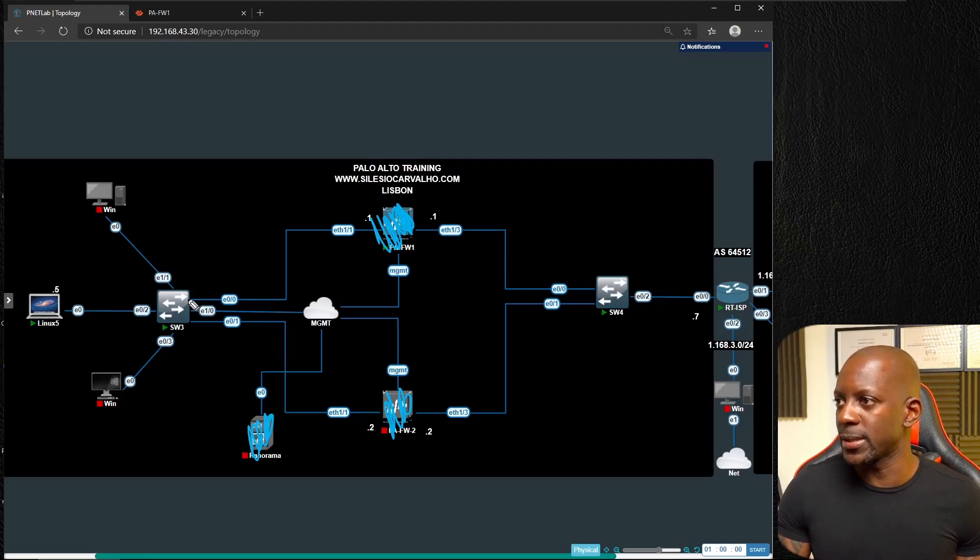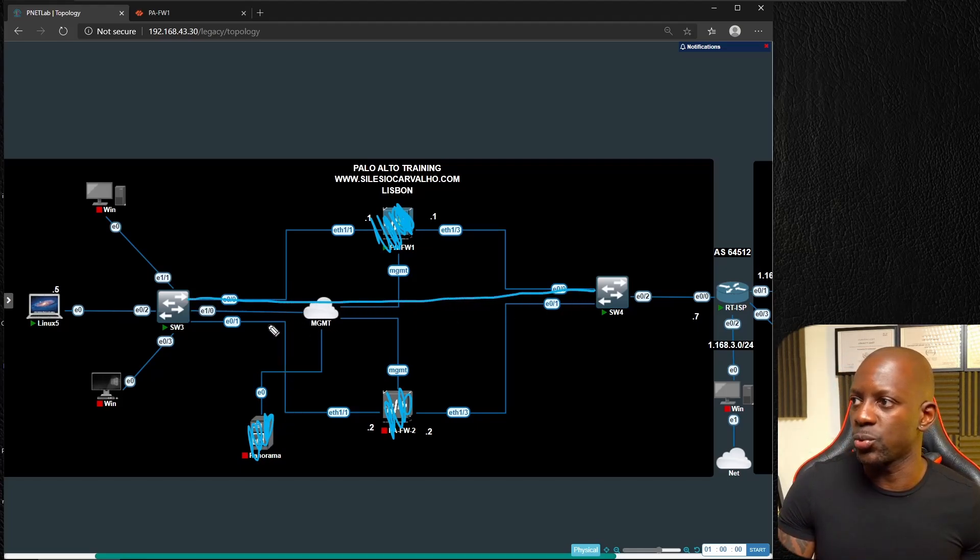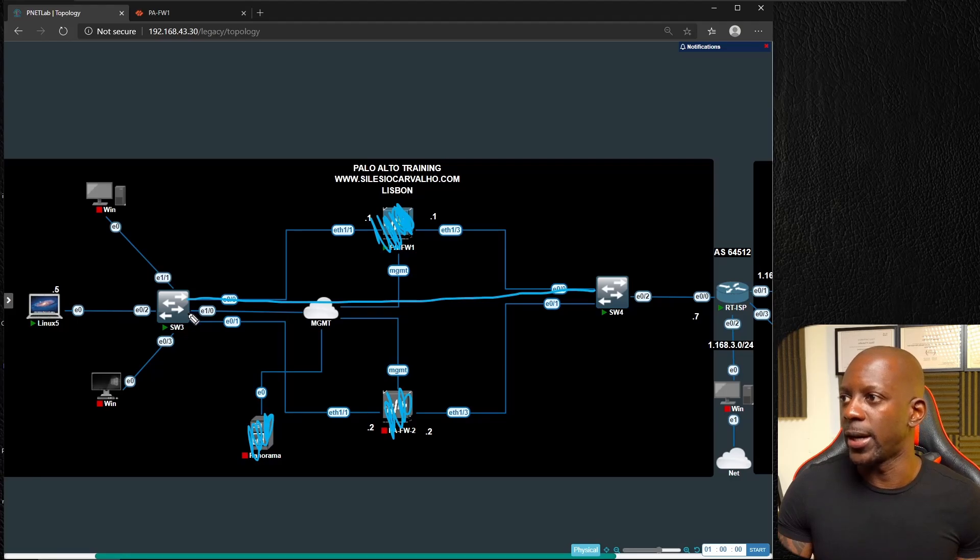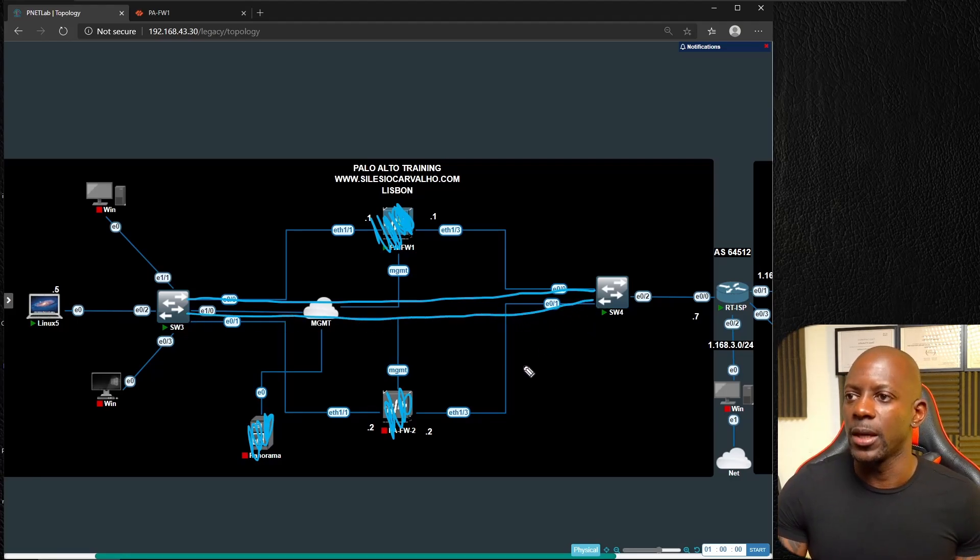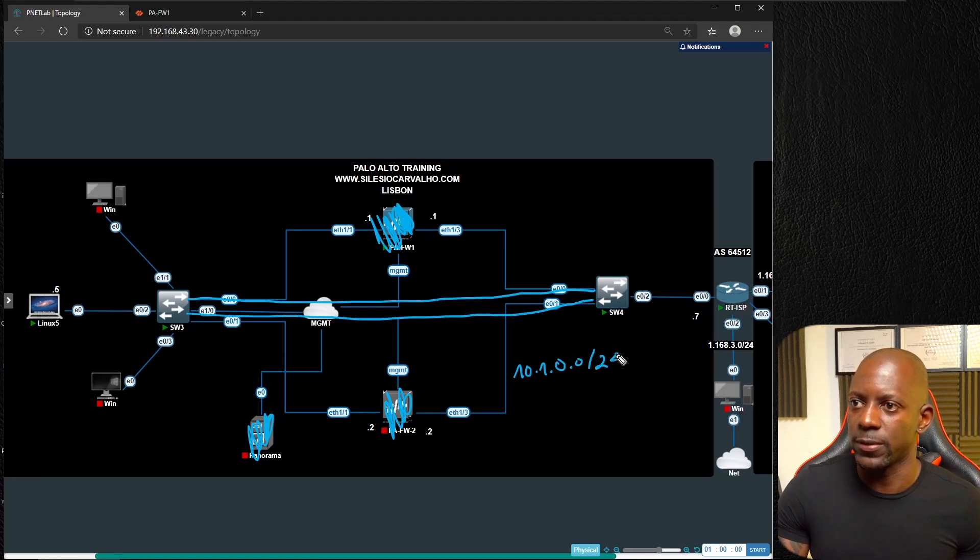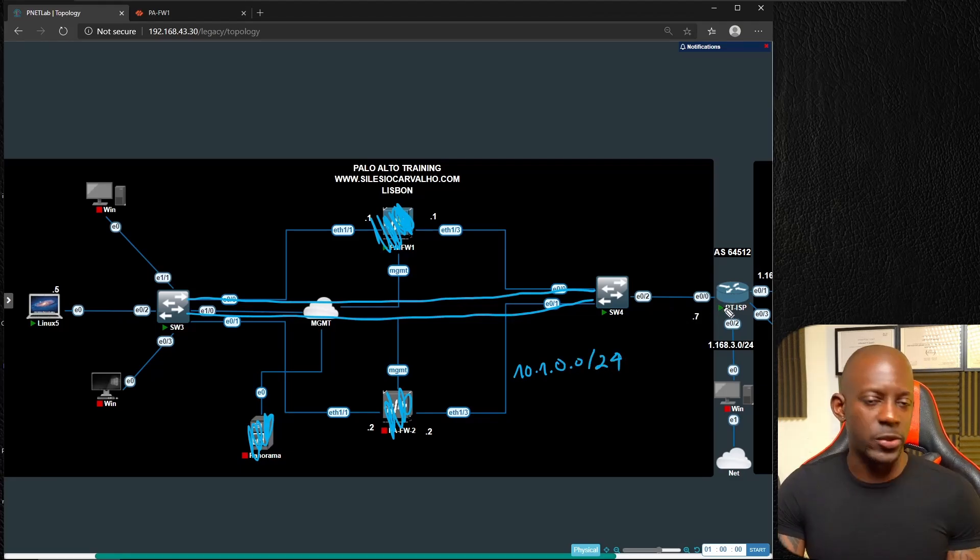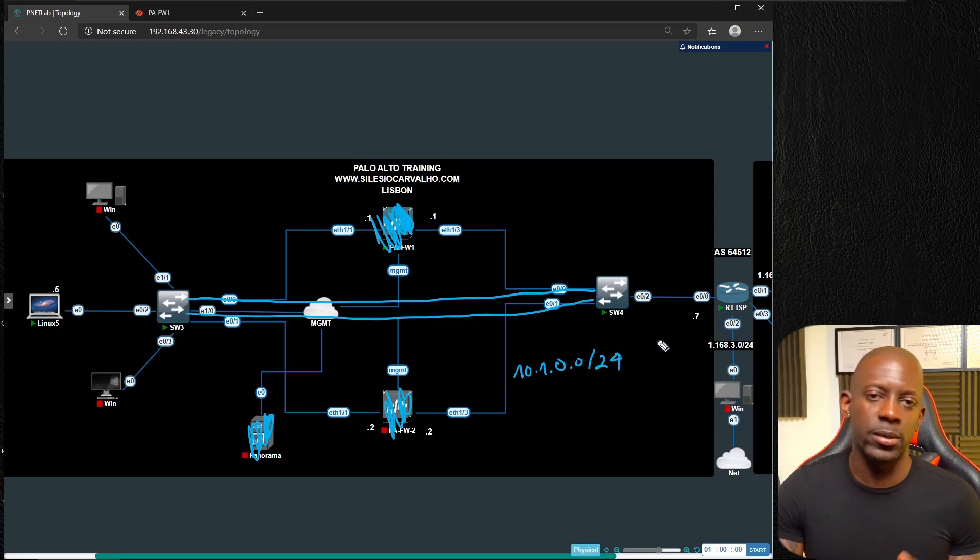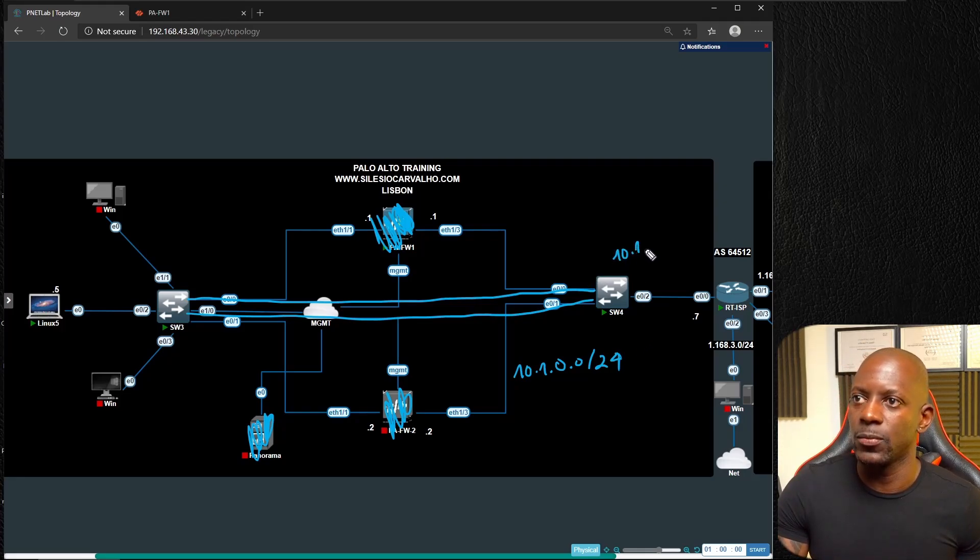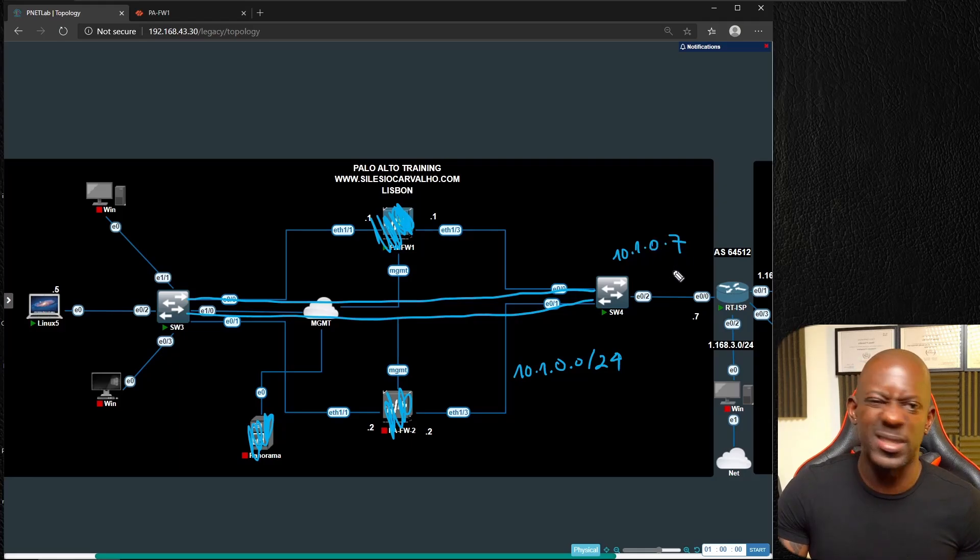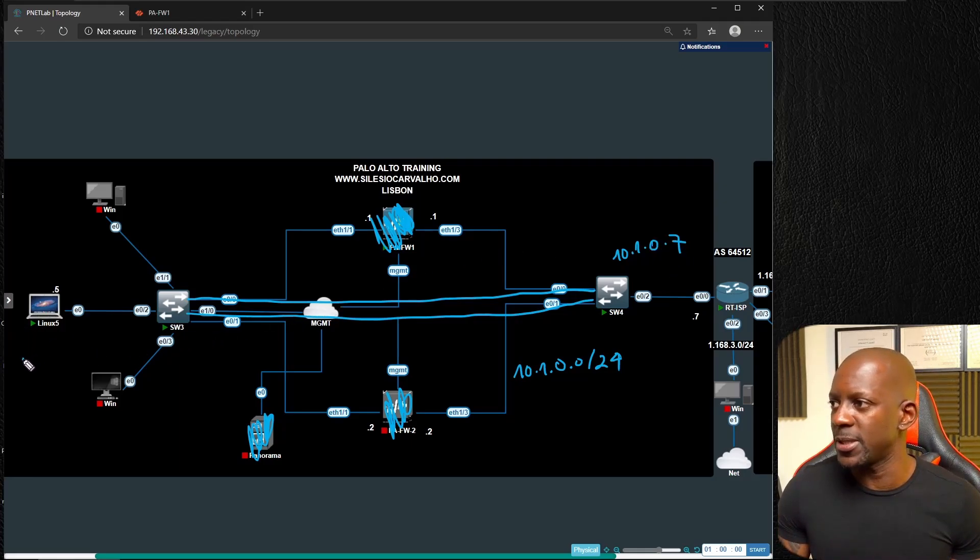We are using the subnet 10.1.0.0/24 and this router is the default gateway on this subnet, so it has the IP address 10.1.0.7. Let's focus on this PC which has the IP address 10.1.0.5, and the default gateway for this PC is the router.